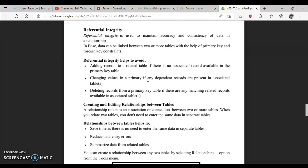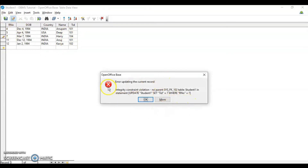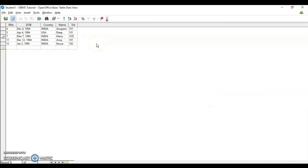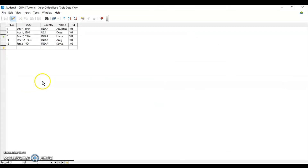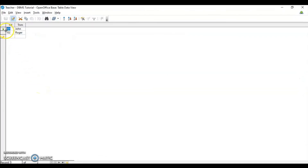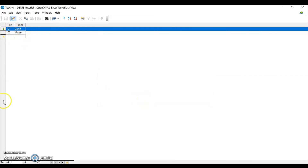Another restriction is updating records. If any dependent records are present in the associated table and you try to change a value — for example, changing 101 to 104 — the database will prompt that this value does not exist, so the update is not allowed. The third restriction is deleting records from the primary key table. If teacher ID 101 exists in the student table, deleting it from the teacher table will prompt an error because associated records exist in the student table.